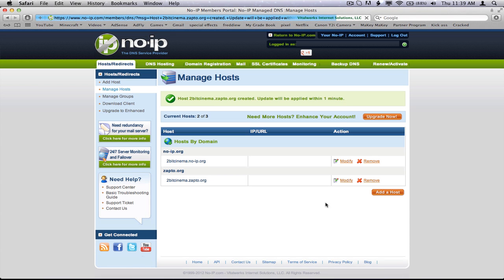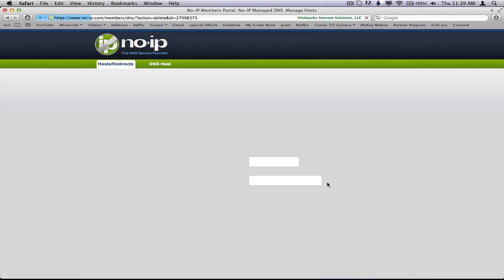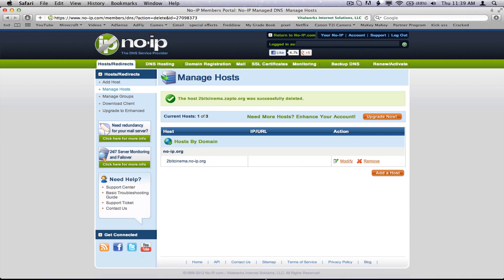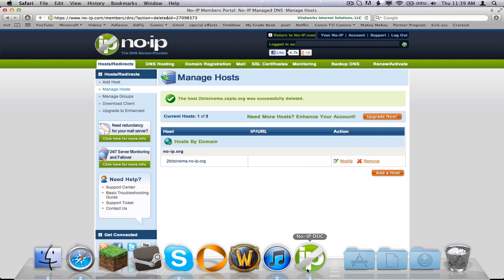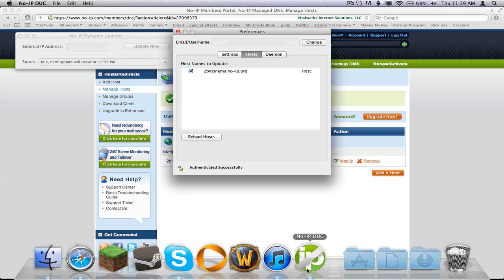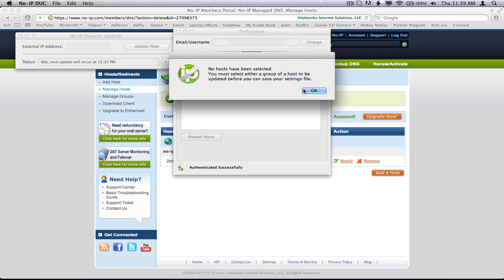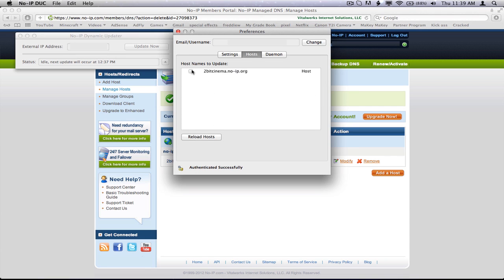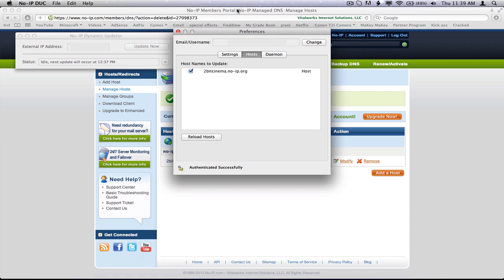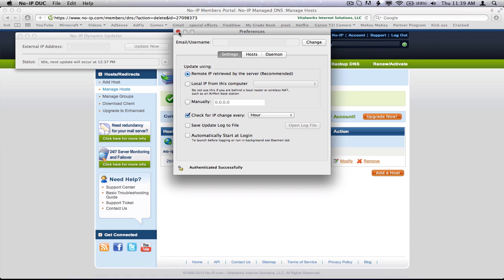So once you got that done, it will show you which ones you have on here. I have a zapto.org and a noip.org. I'm just going to remove the second one. But it will show you how many hosts you have. And back on your DUC application, normally it wouldn't show anything. You click the reload hosts button, and then it will. Well, in order to actually enable it, you have to check off this little button here. And then it should be fine.